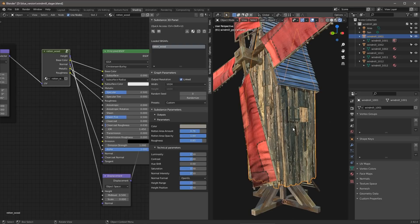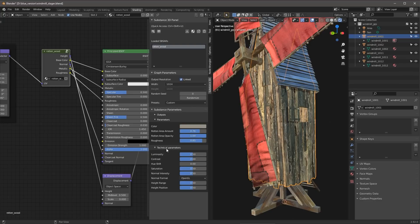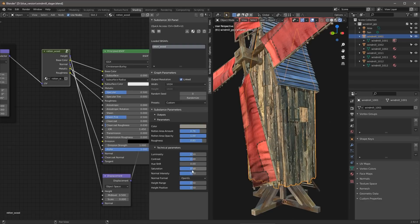Since this is coming from the Substance 3D Asset site, you'll also see these technical parameters. So with this, you can do some image editing. Like, for example, if I wanted to maybe increase my luminosity, contrast, maybe desaturate this texture slightly, I can do so here.